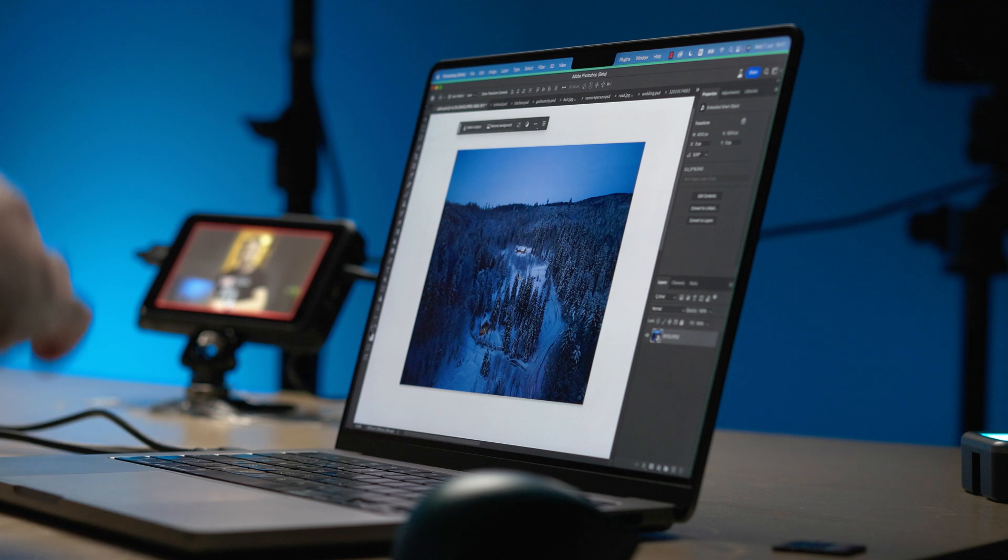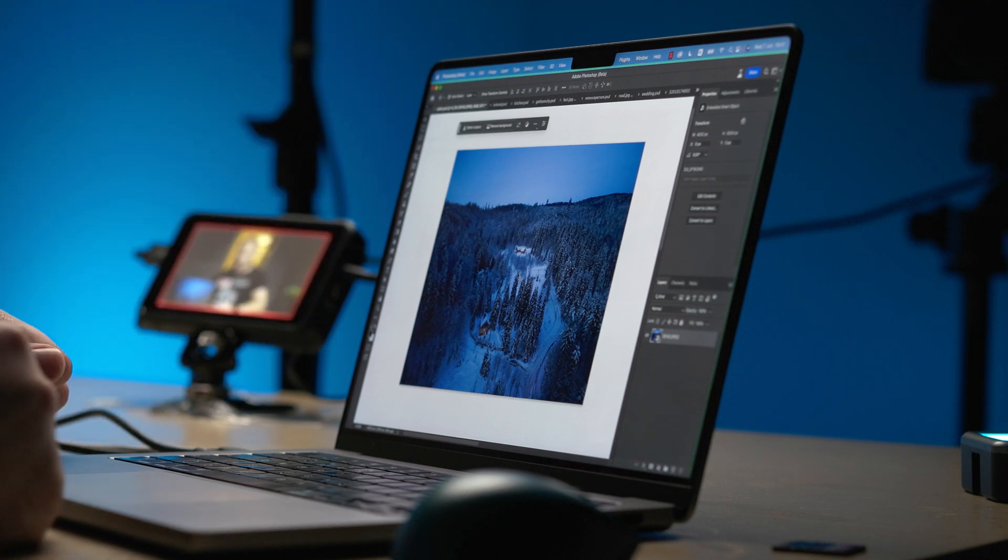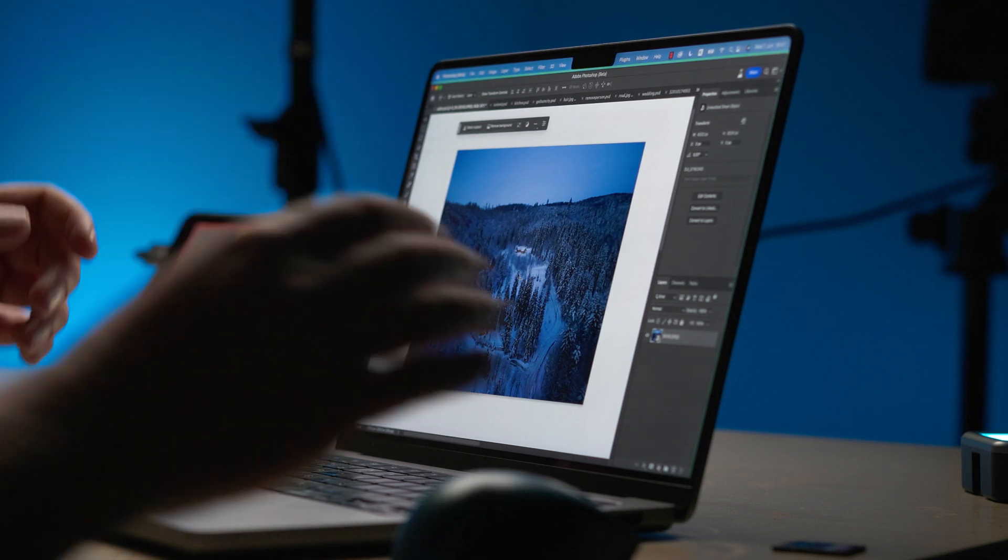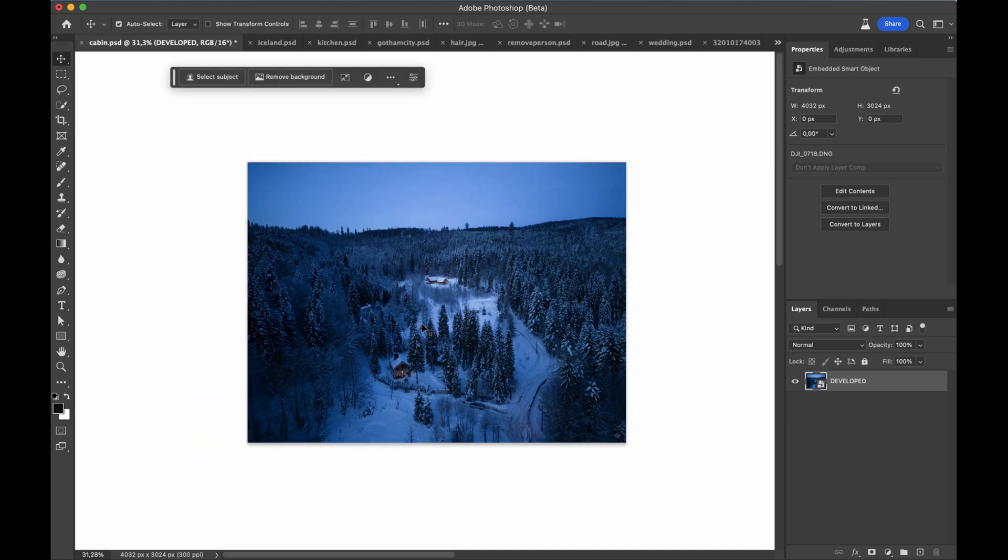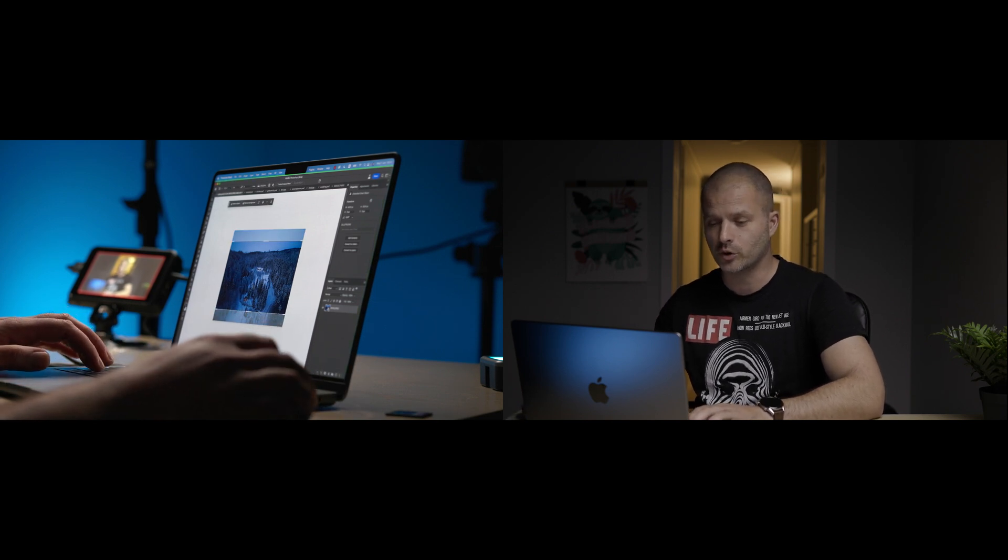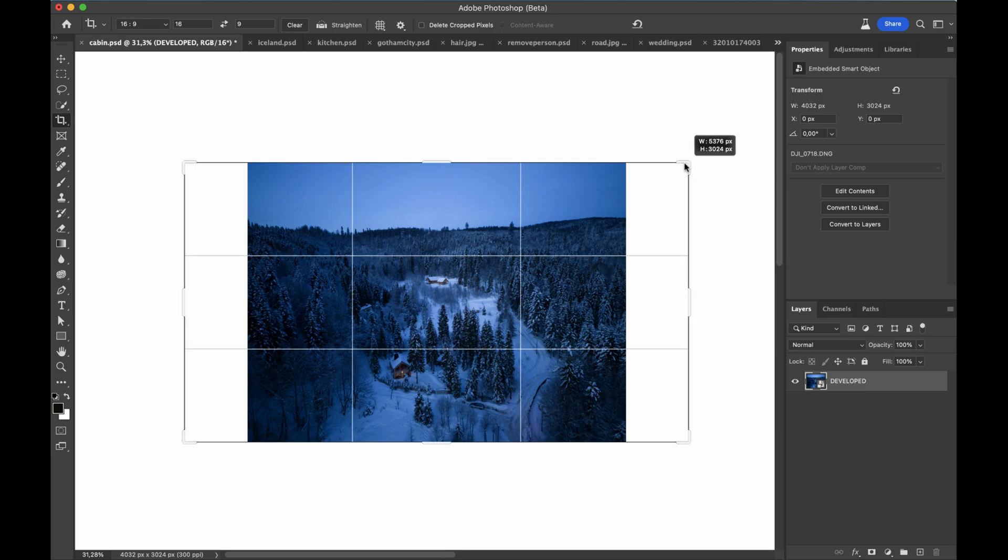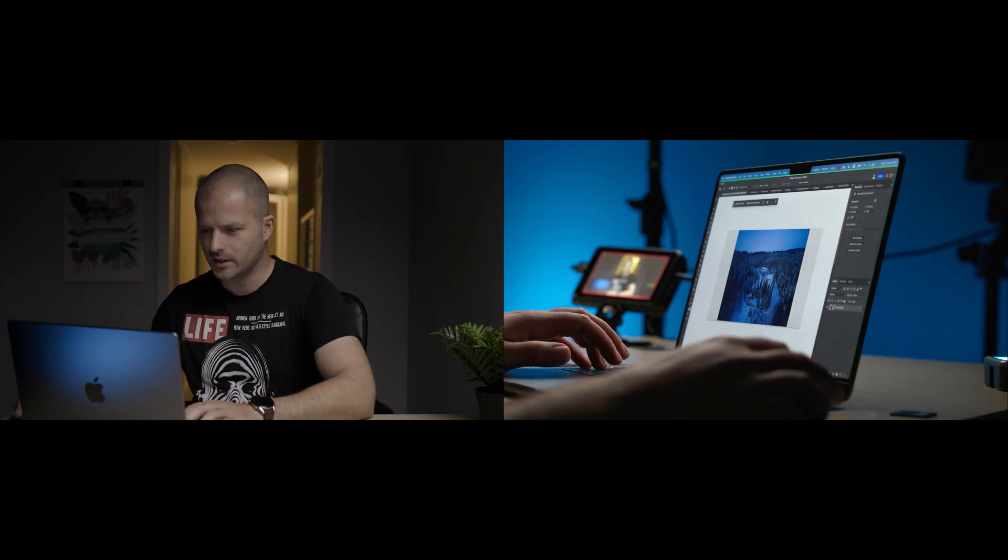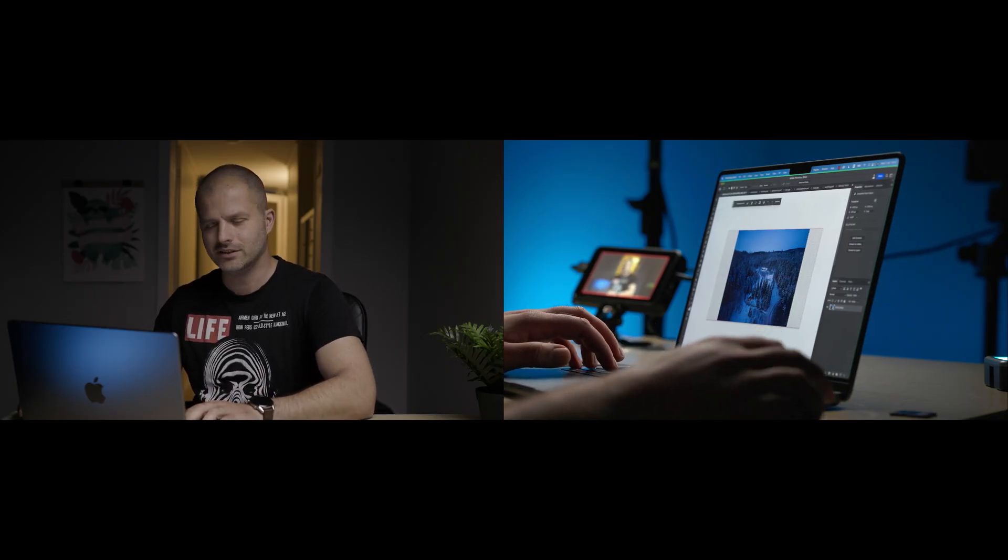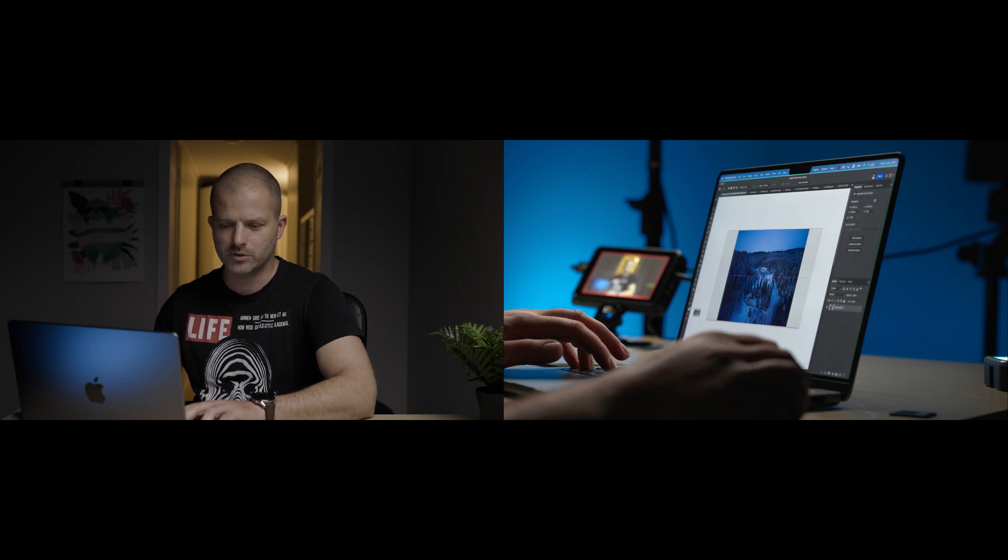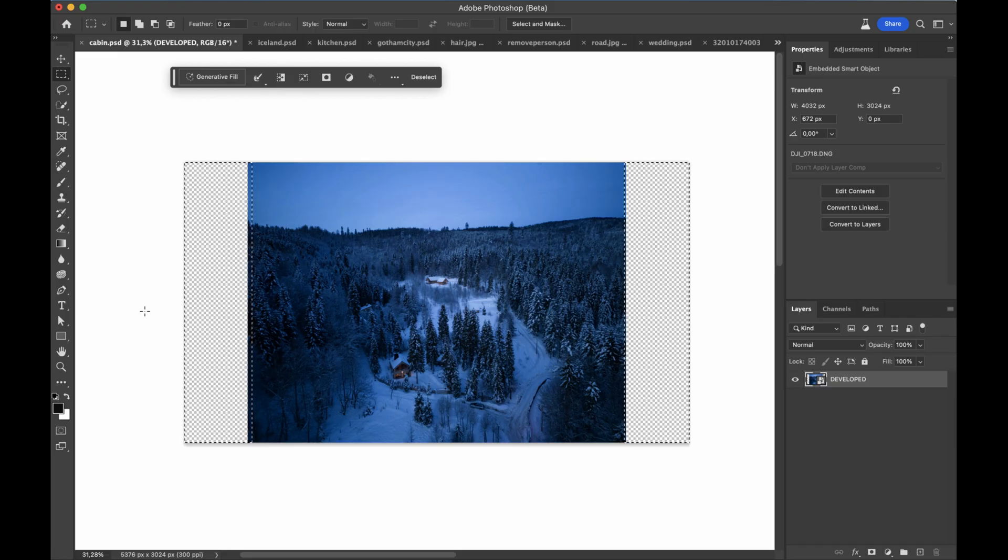So today, our journey begins up in the Polish mountains. This is a real estate photograph of a cabin taken during blue hour with a drone. But I would like to transform it into a thumbnail for this video. So I'm going to expand the image and also change its proportions with a crop tool. Now I'm going to select the empty areas with a marquee tool, slightly overlapping with the content of the image. Once you have an active selection, a text entry prompt box appears in this contextual taskbar.